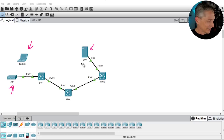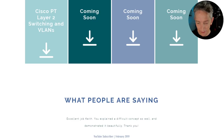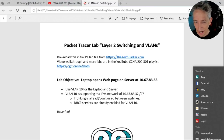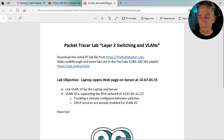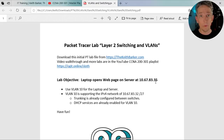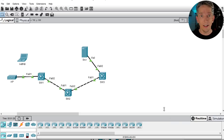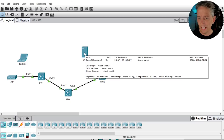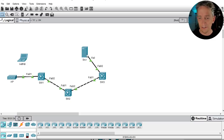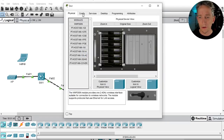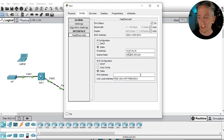Our goal is to use VLAN 10 and make sure the laptop can open the web page to the server at 10.67.83.35. Let's start at the server and verify its IP address. In Packet Tracer we can hover over the device — there's the IP address of 10.67.83.35. We can also open it up, go to Config, then FastEthernet 0, and verify the IP address there.